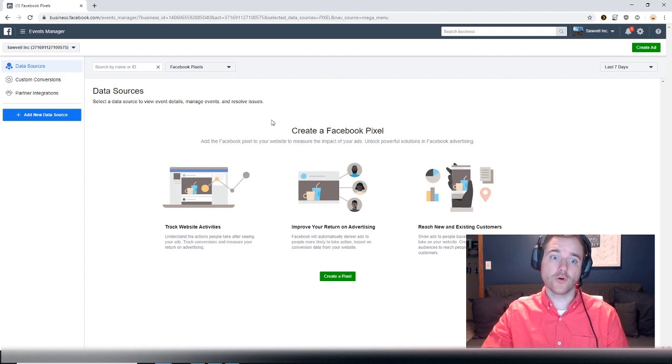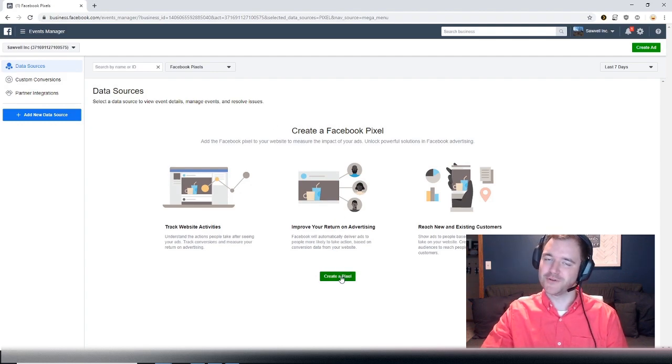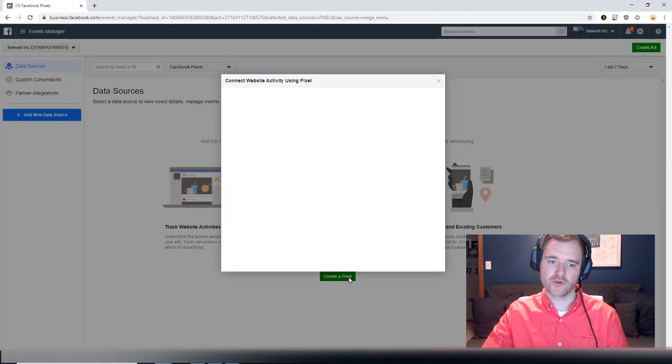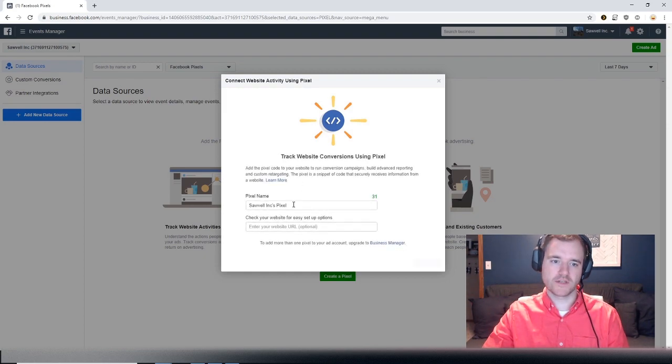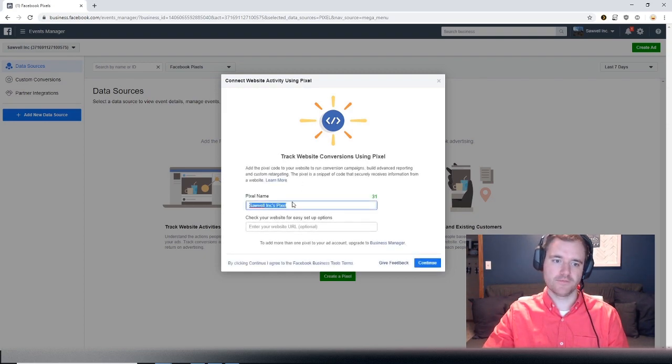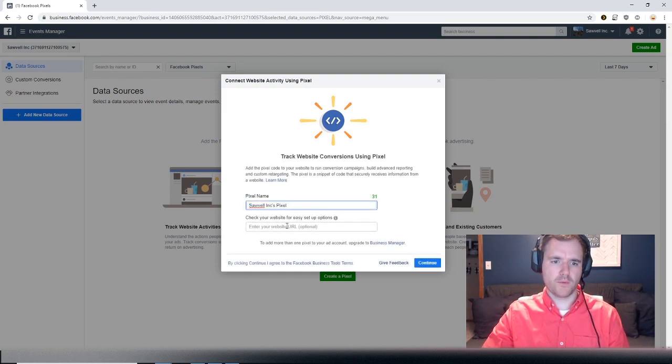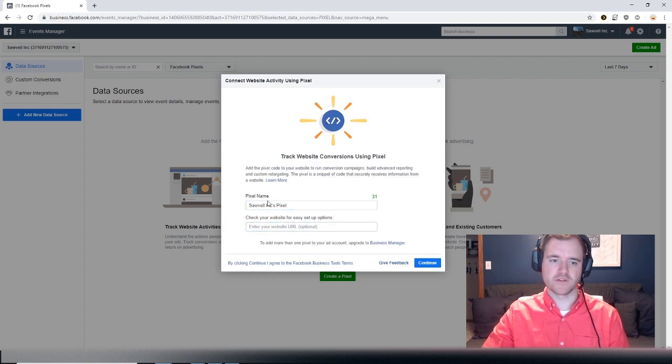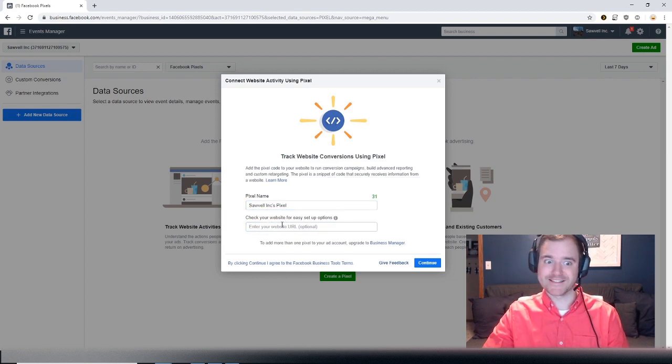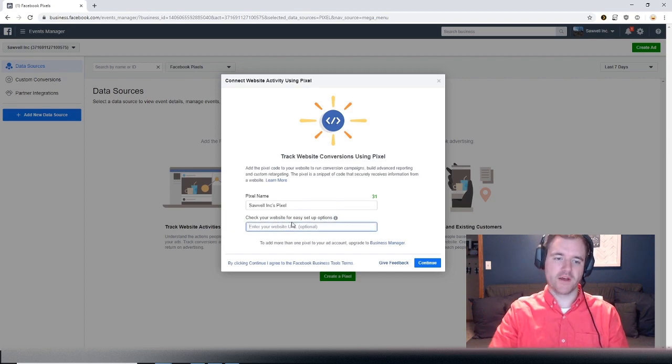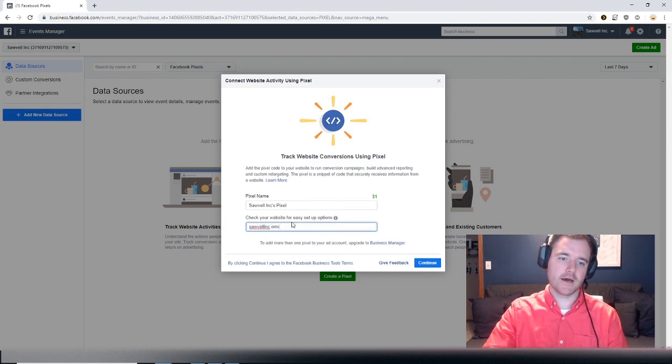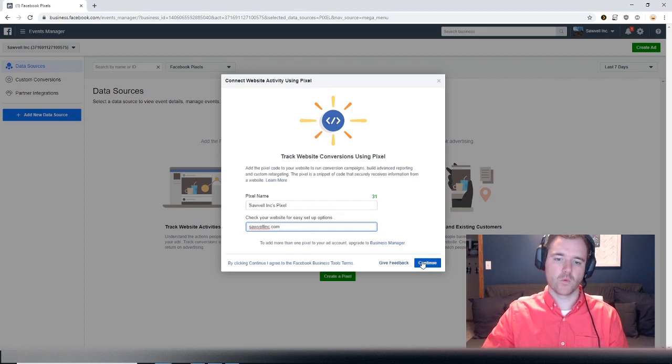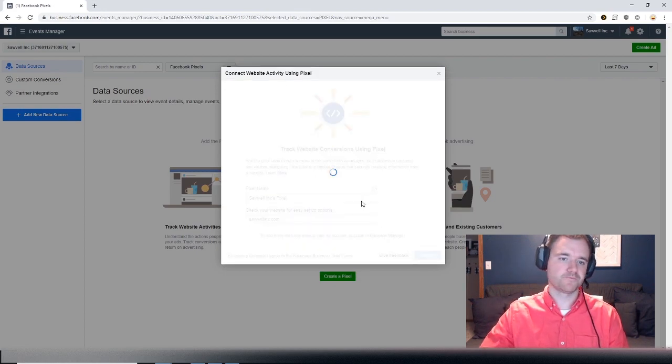In order to create this pixel, it's pretty simple. You click the big green button that says create a pixel and we're going to name this pixel. This is for one of the businesses I work with, one of my parents' businesses, and it's called Solville Inc. You can put in your website as well, so I will do solvilleinc.com and we can continue.